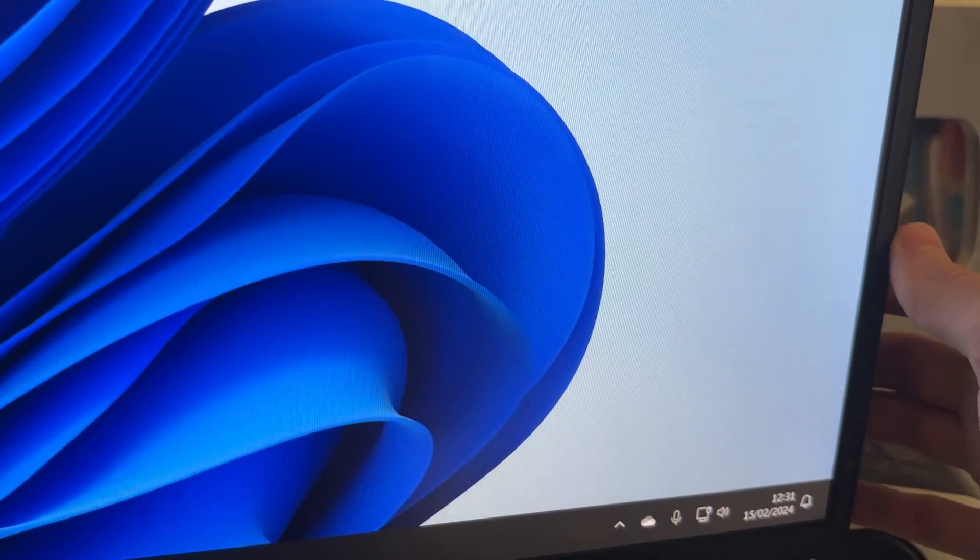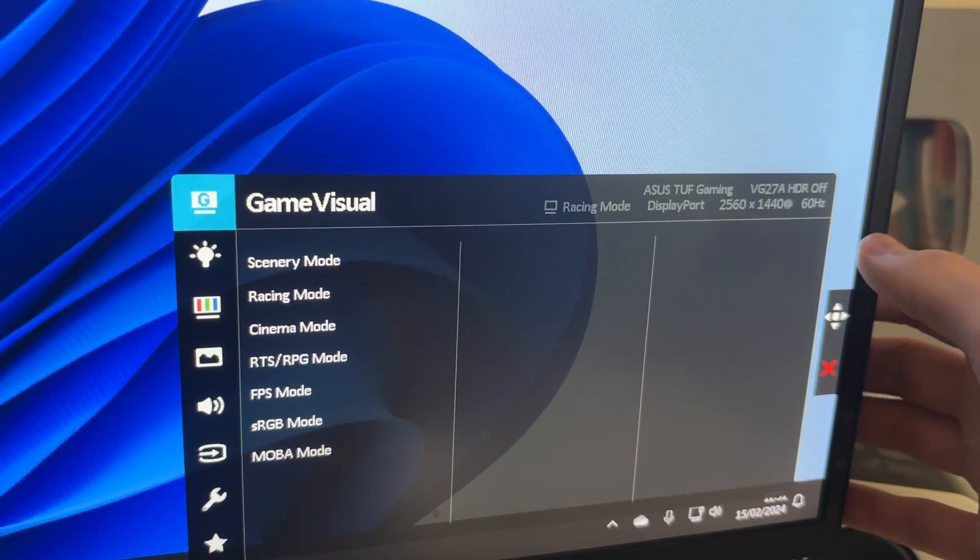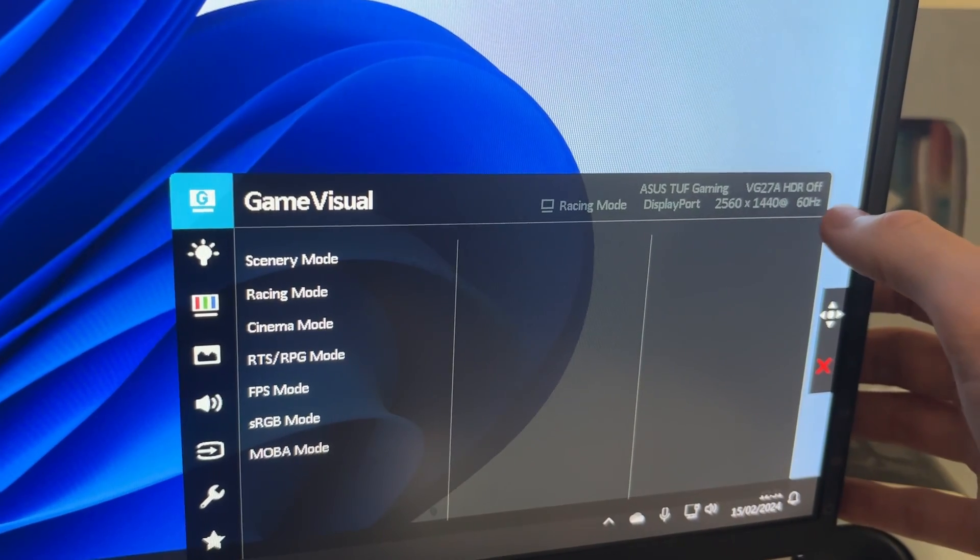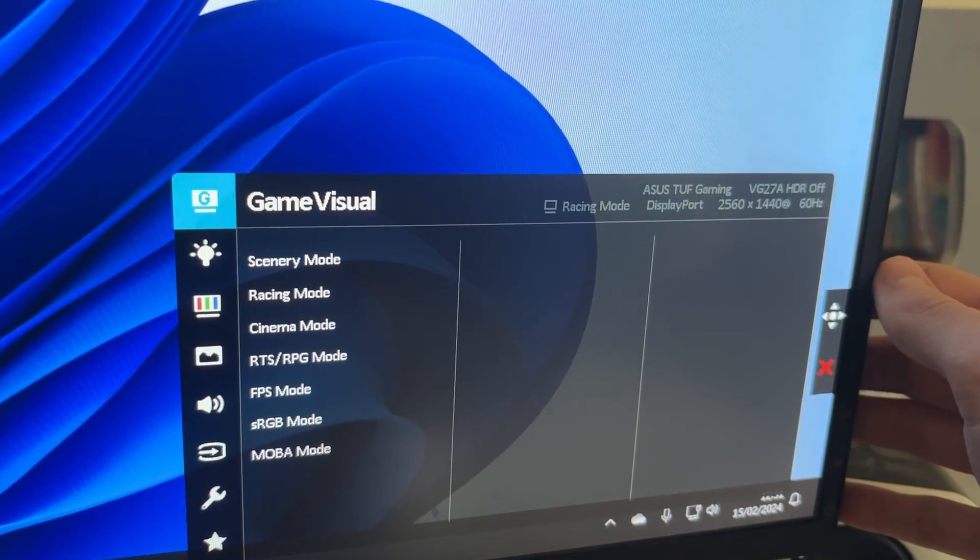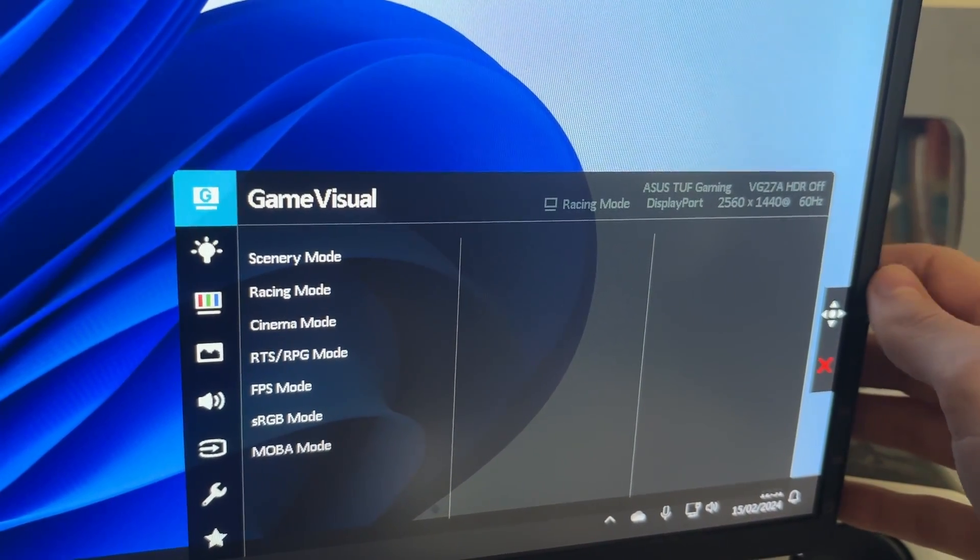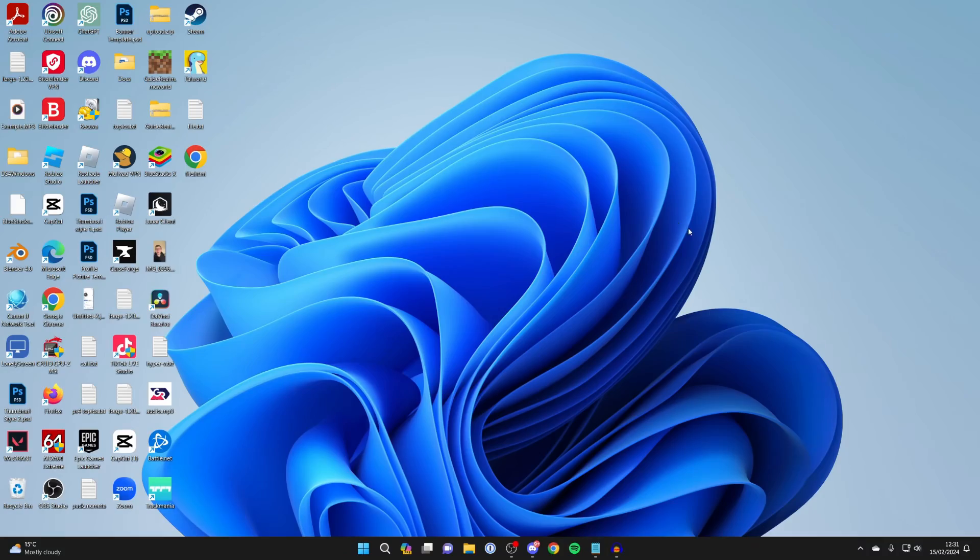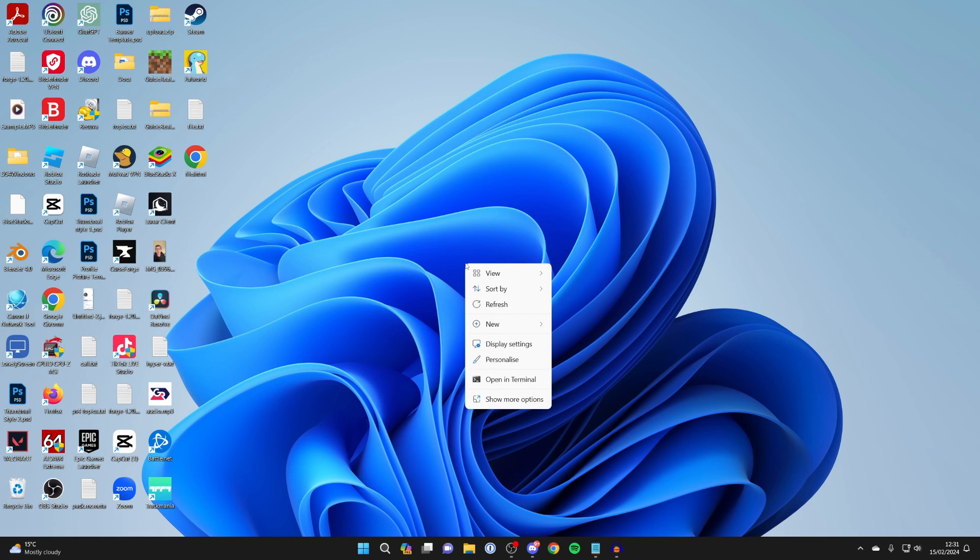When I open up my monitor settings here, I can see my monitor is at 60Hz, but in fact I know it can go up to 144Hz. To change this, you need to right-click on Windows like so.